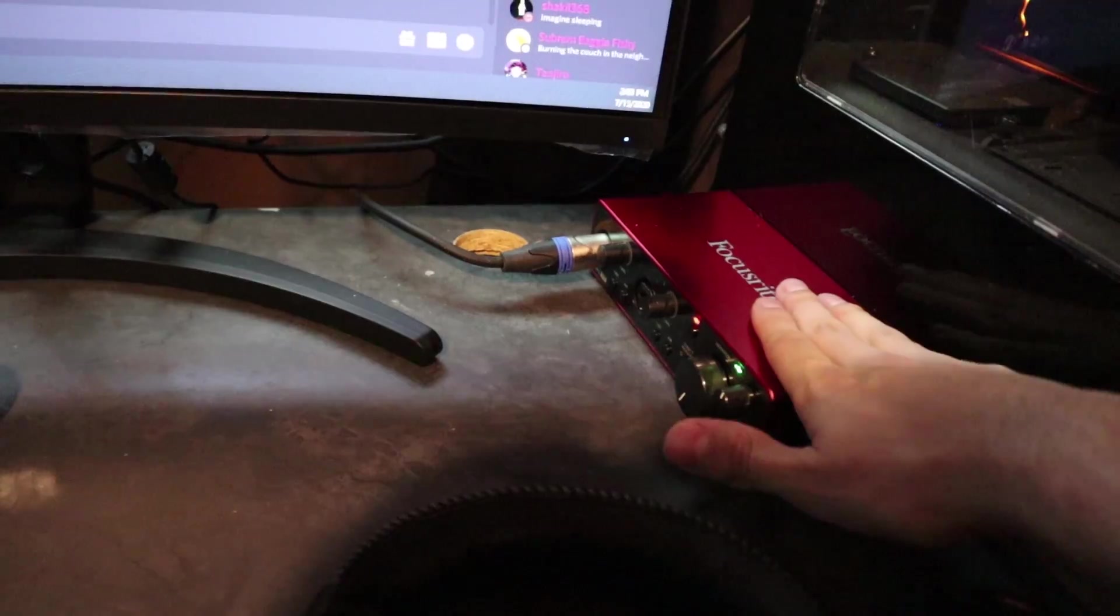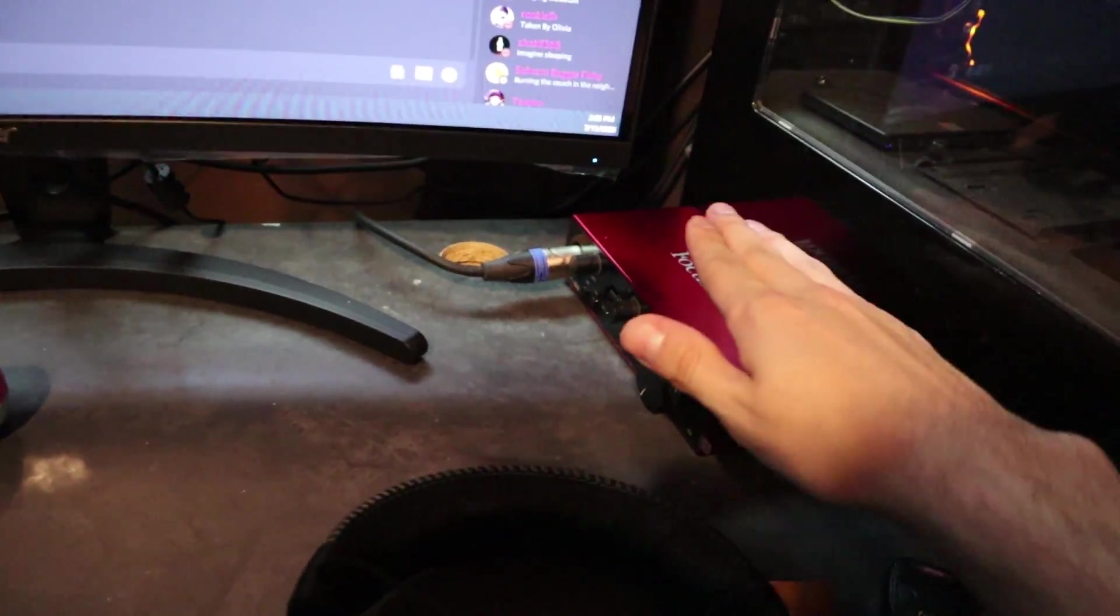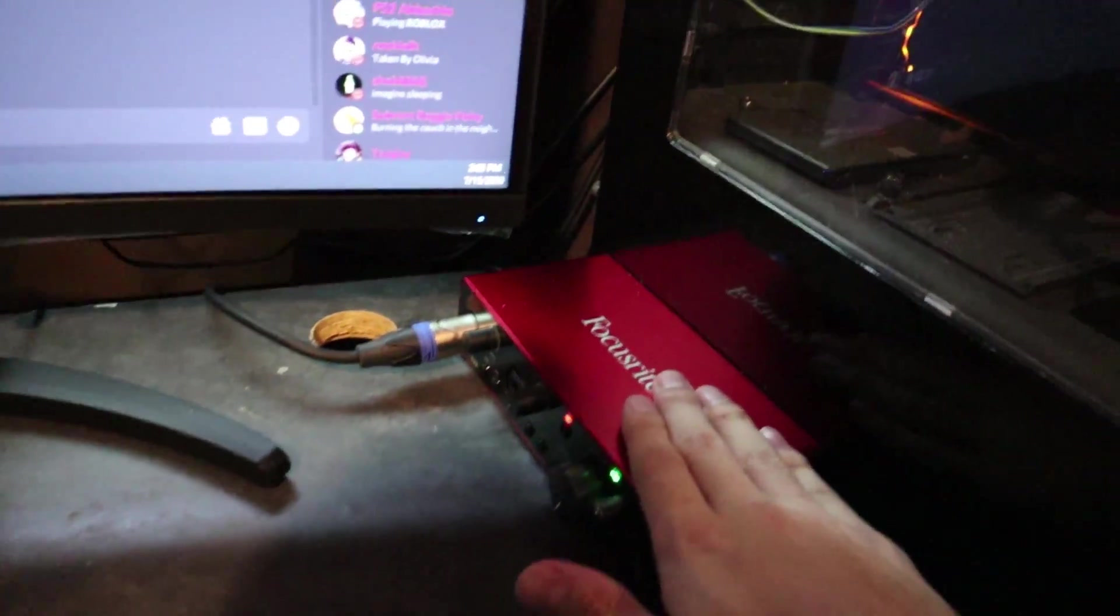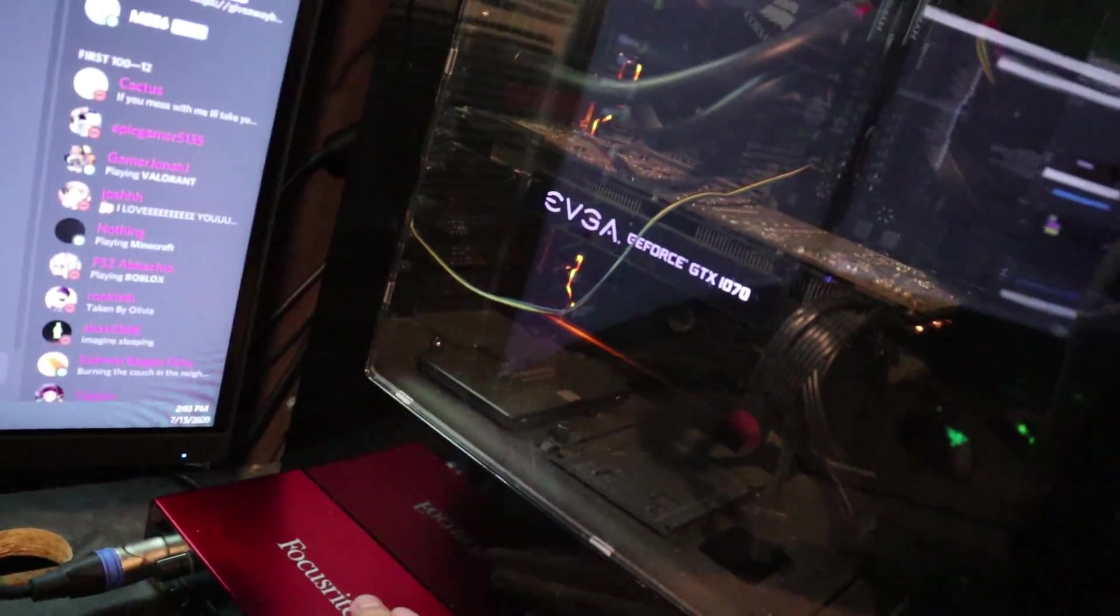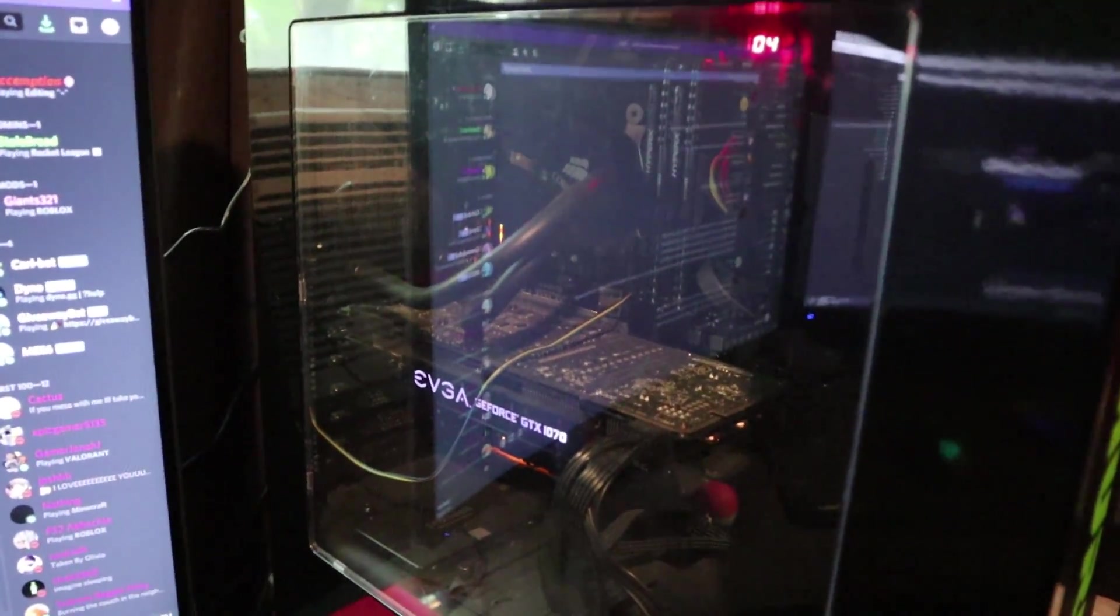And it's actually hooked up to a Cloudlifter, but it's down below and I can't actually show you because it's hidden. But yeah, so that is how I power my mic into my computer.